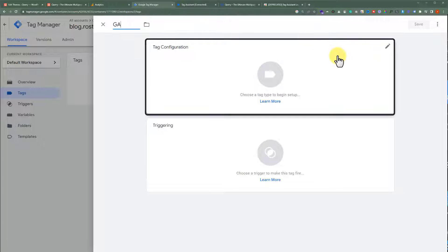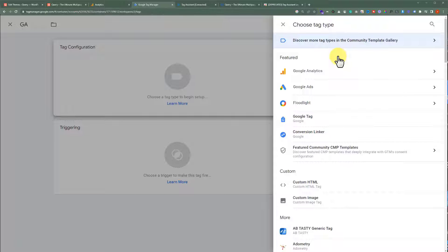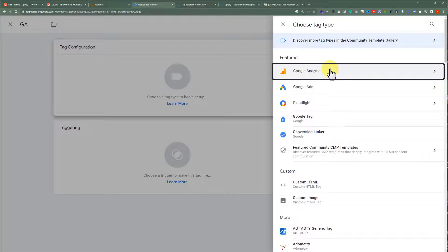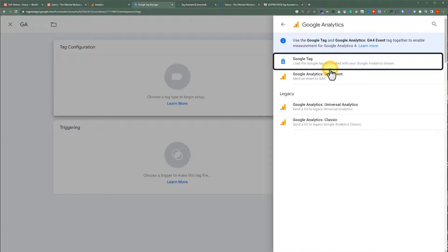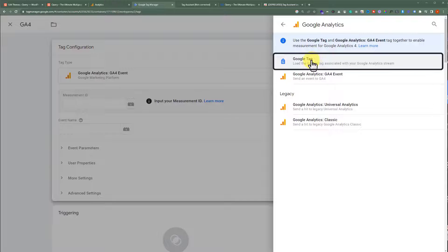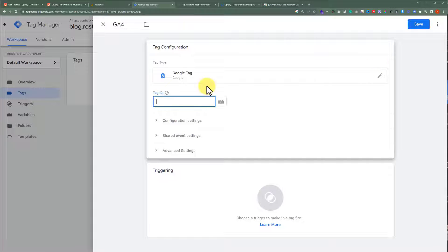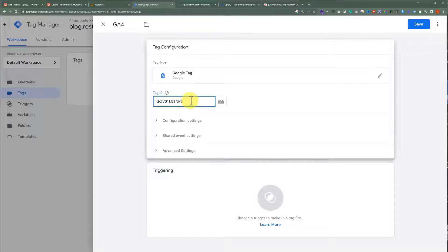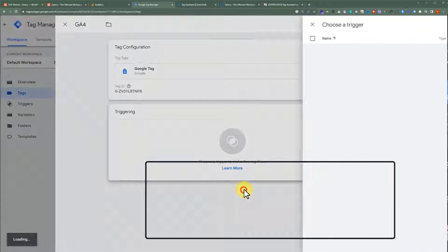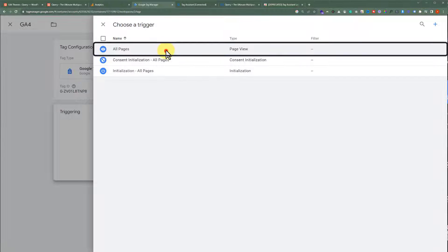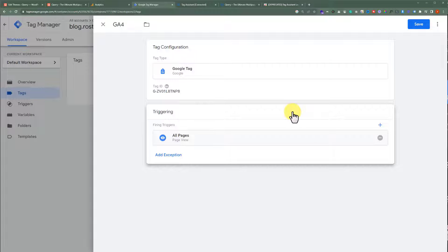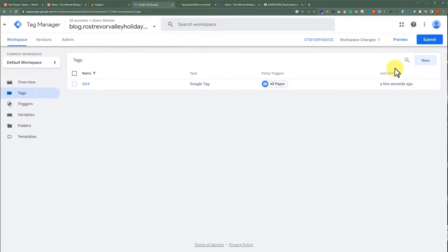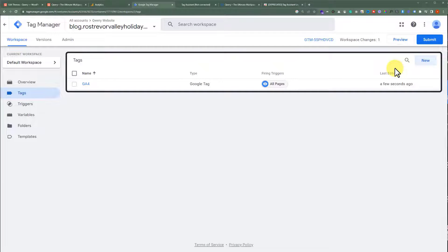After that, select Tag Configuration. Select Google Analytics, and then select Google Tag. Then paste your Measurement ID here. Now click on Triggering, and then click on All Pages. After that, from the top, click on Save. As you can see, our tag is now ready.